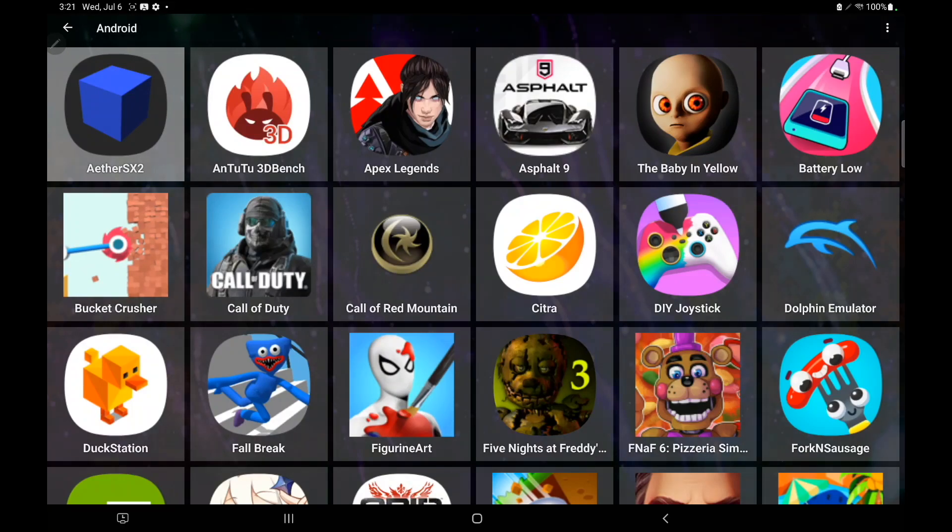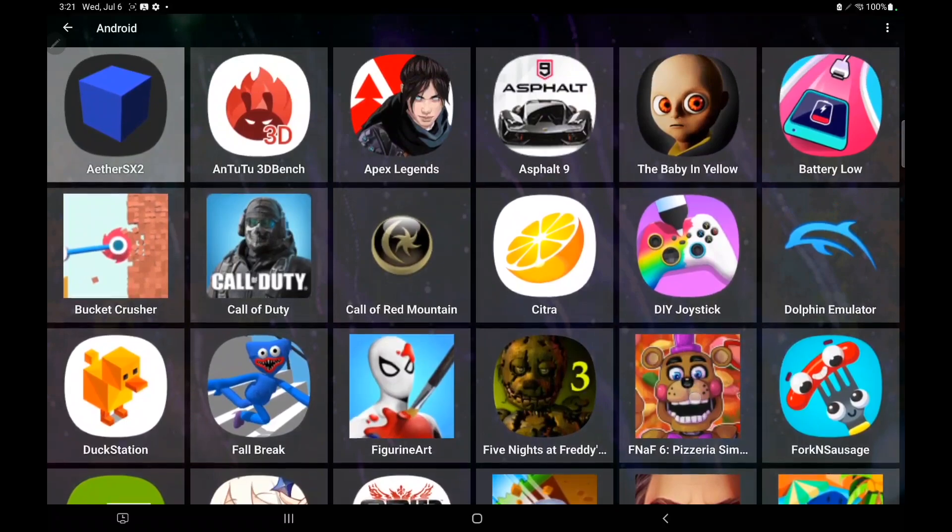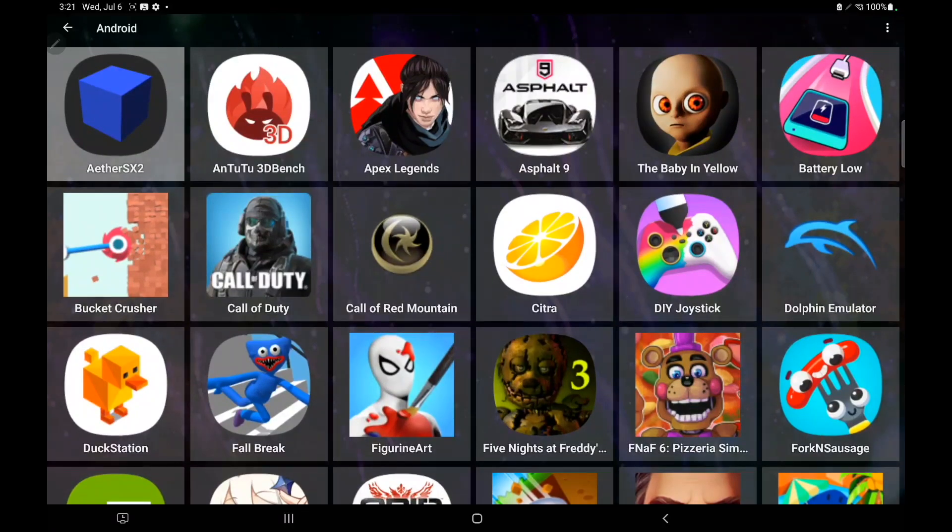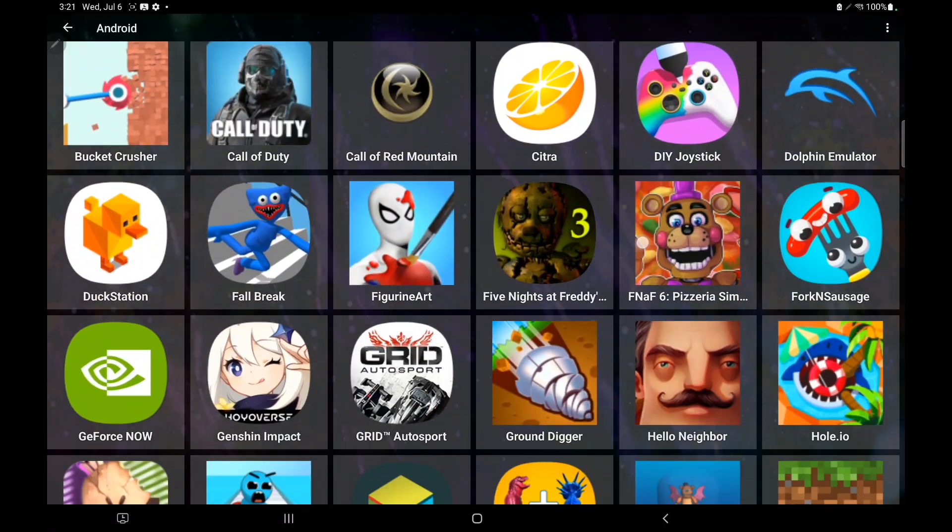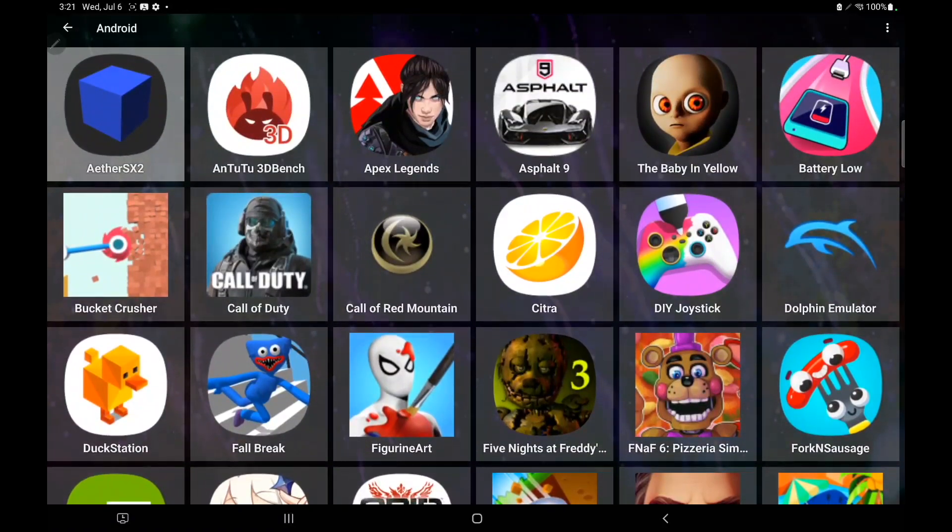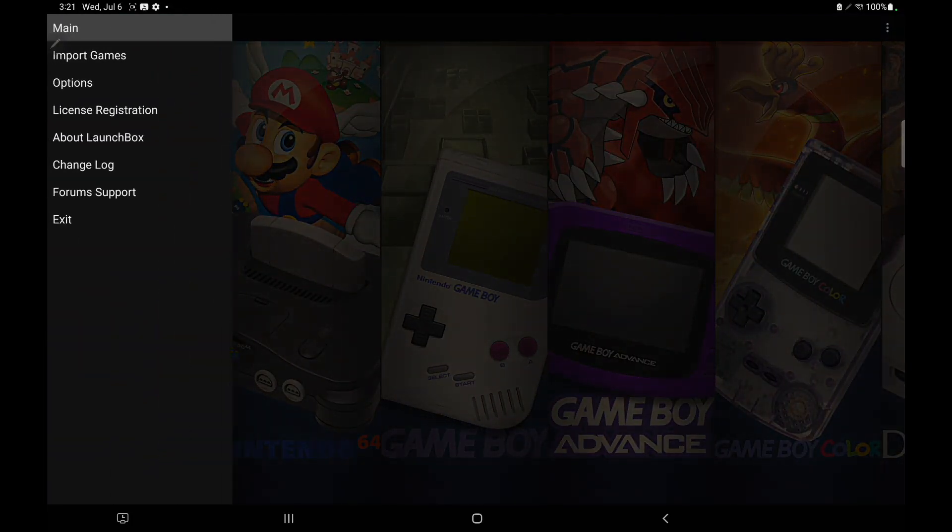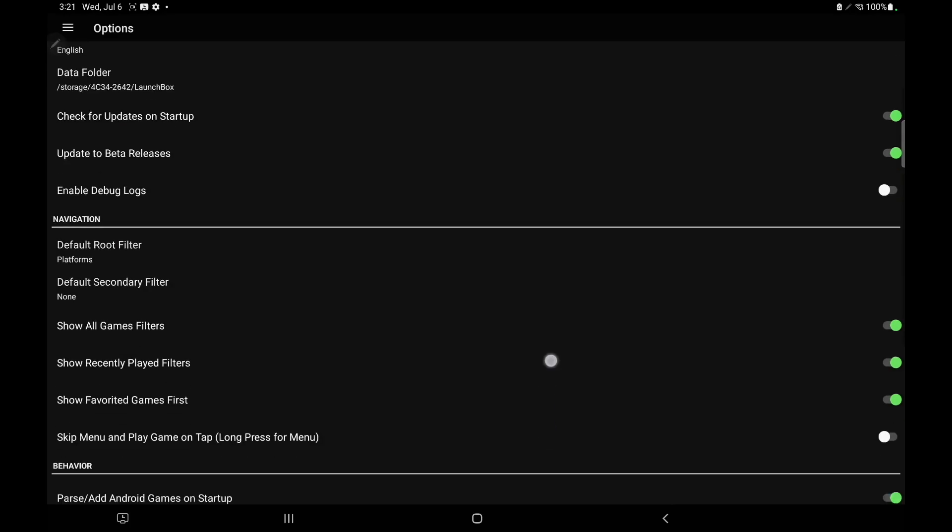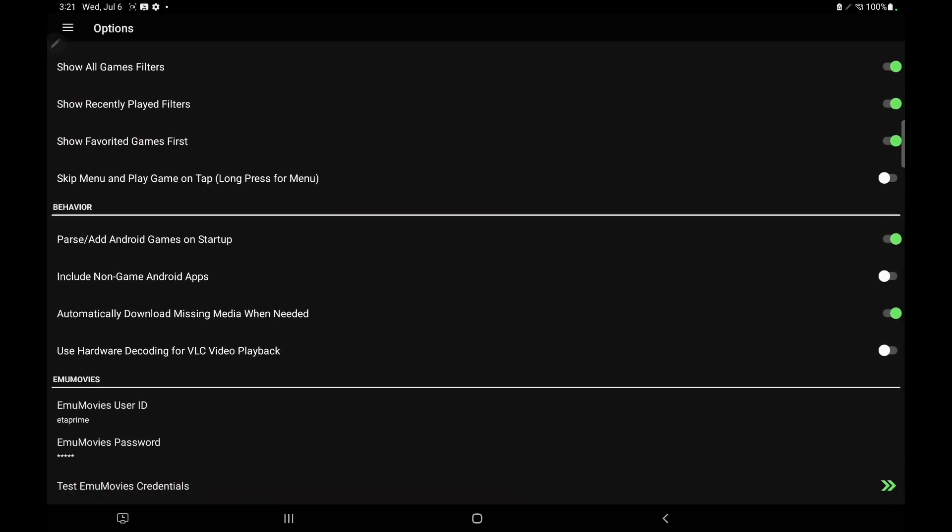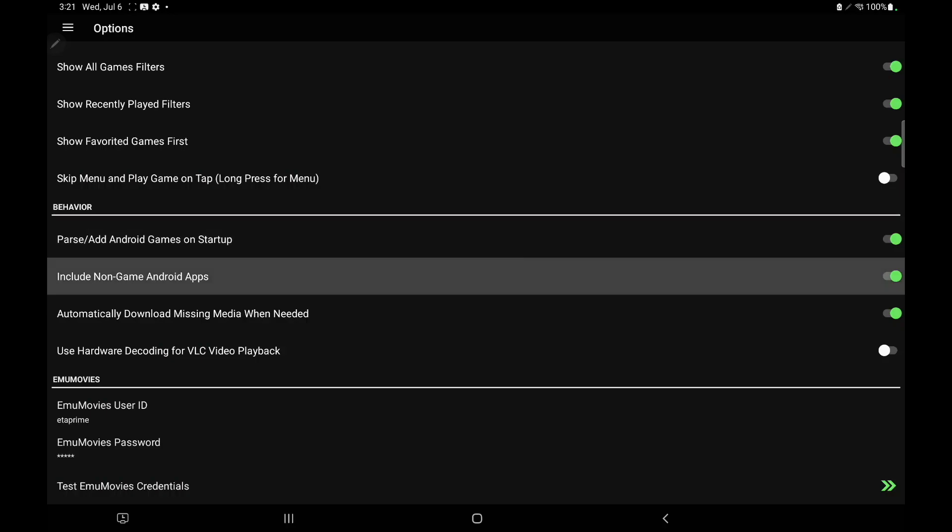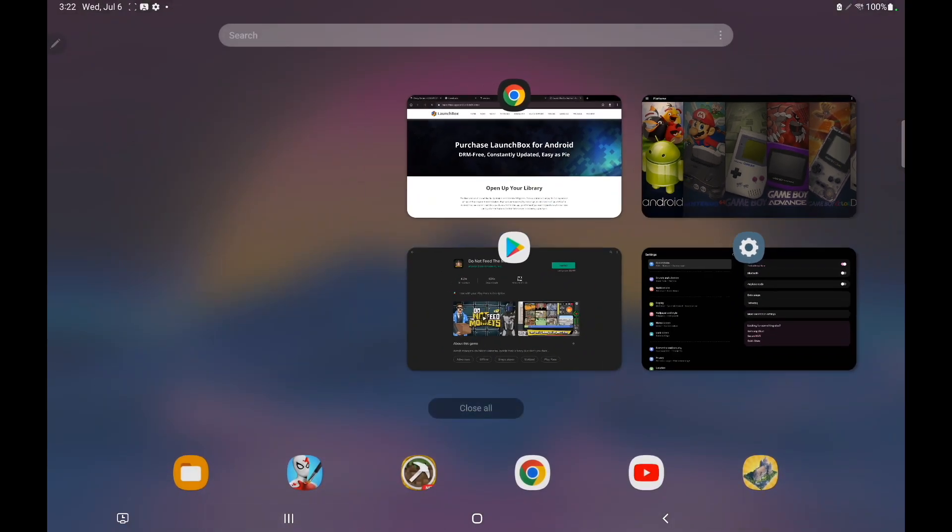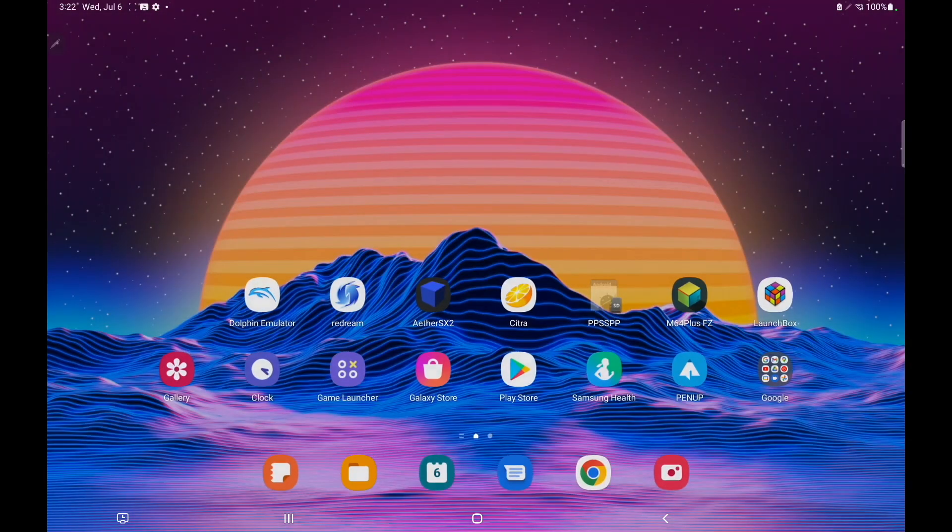Right off the bat, LaunchBox for Android is going to scan through all of your Android apps and it's going to find everything categorized as a game. As you can see from my section here, we've got a lot of stuff, but I've got way more apps than this installed on this device. And if you want to show those, it's actually pretty easy. So from the main menu, we're going to head up here to Options. We're going to scroll down until we see Behavior. And I've got mine set up to parse and add Android games on startup. That way when I download a new game from Google Play, LaunchBox will scan that when it starts up and add it to my Android section. It only does that with games right now. But if you enable include non-Android apps, it's now going to scan through all of the apps that you have installed. So I'm going to go ahead and exit LaunchBox.